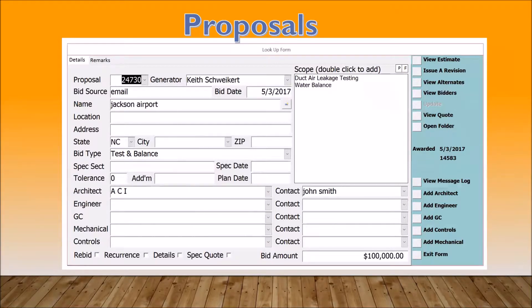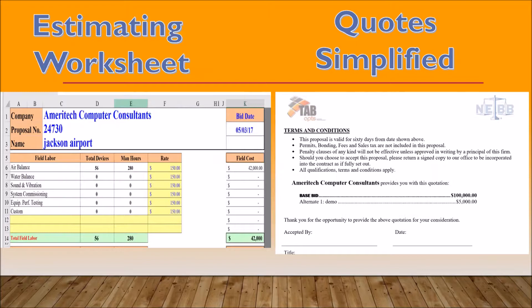Below you'll see you're able to select your architect, your engineers, GCs, and controls. You also have rebid, recurrence, and details if you select to show the details on your estimate quotes, and then specific quote. To the right of that you have your scope of work, where you select the type of work you'll want to complete. Once you have all the proposal information filled out, you are ready to build your estimates and your quotes. With estimates, you have the ability to add and change rates and additional option fields. With quotes, we produce an auto-generated template which is fully customizable for your company.